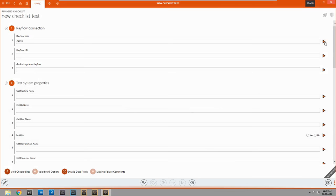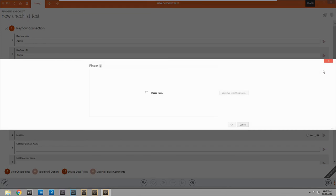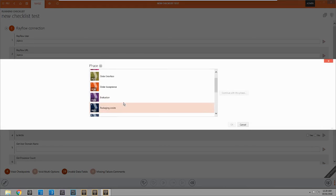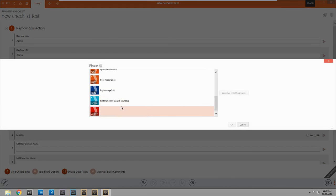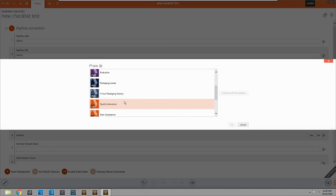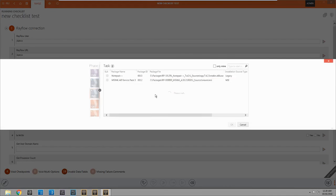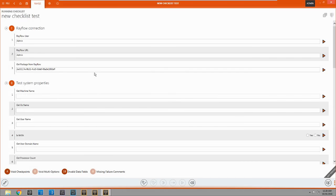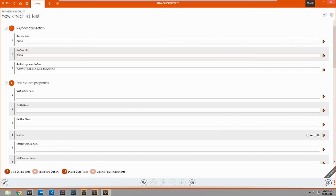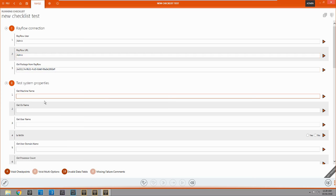Alright. So now let's run some of these plugins. Alright. Now that we've got all of our information off of rayflow. We've got our user, the URL, and we've got the package that we're going to be using for these tests.